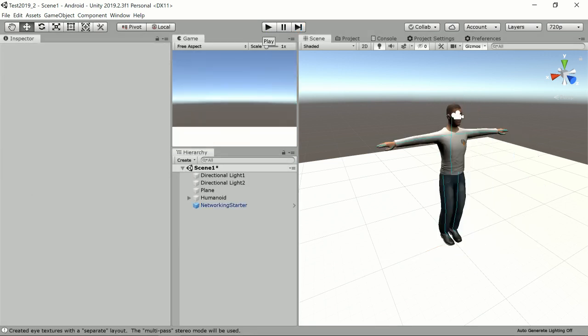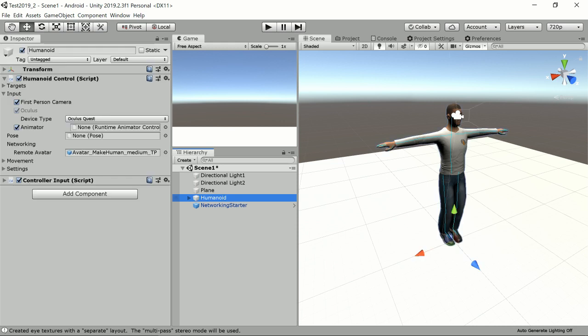And apart from the additional setting of the device type to the Oculus Quest, everything works just like any other device you can use with the Humanoid Control, like SteamVR, Windows Mixed Reality, or even more advanced tracking devices like OptiTrack or Perception Neuron.